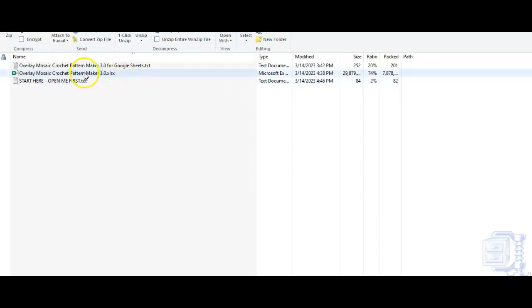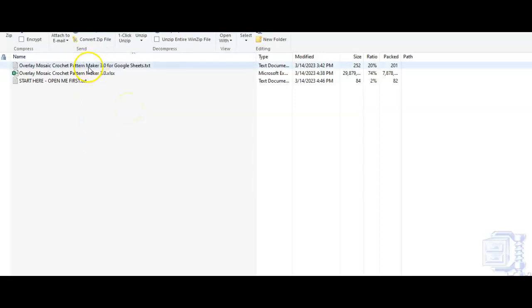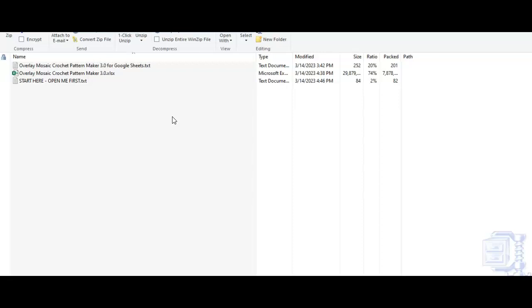Then, if you're using Excel, if you have Excel and want to use the Excel version, here is the Excel file. So you would open this up and then follow the videos that I've made already for Excel. If you are a Google Sheets user, you will want to open this file, and in this file is a link that will take you to a page that says, do you want to make a copy of the Overlay Mosaic Crochet Pattern Maker version 3.0? So you will want to make a copy.